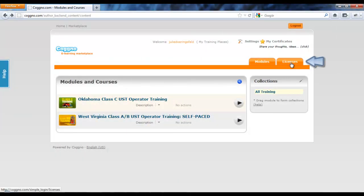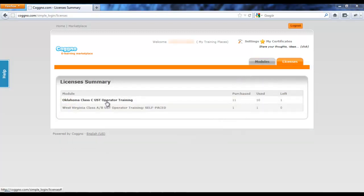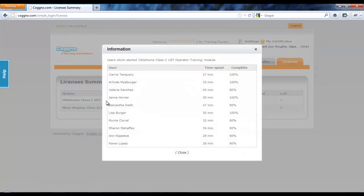You can view licenses you've purchased and used by clicking on the Licenses tab. And by clicking on the name of the course, you can get a quick view of reporting of results.